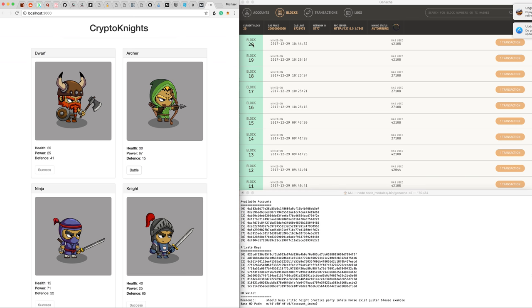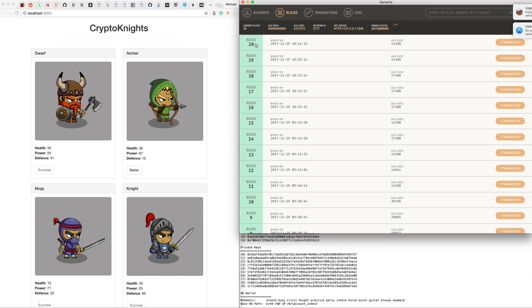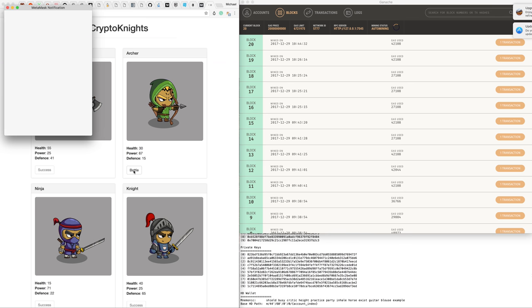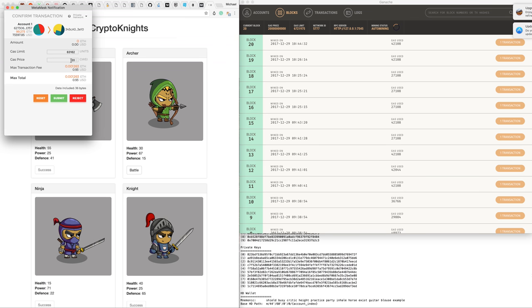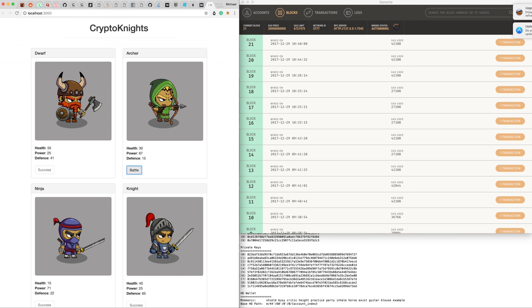Here's our blockchain—we're on block 20. When we click battle, we're actually bringing up MetaMask, which we can use to do a little transaction. We click submit and then, bam!